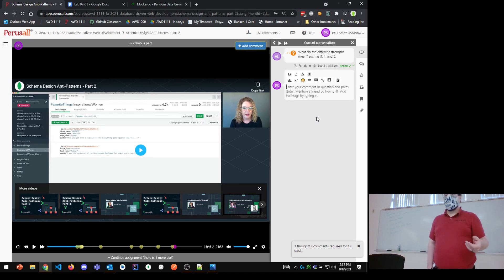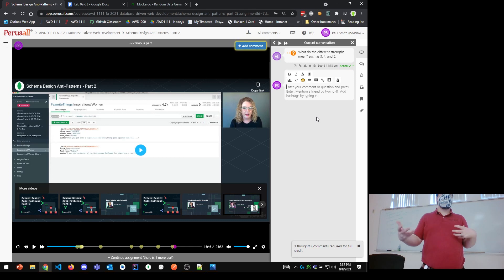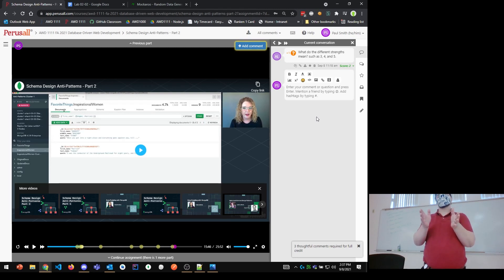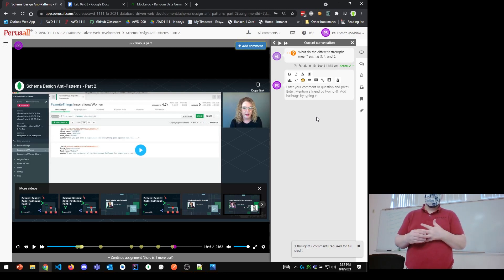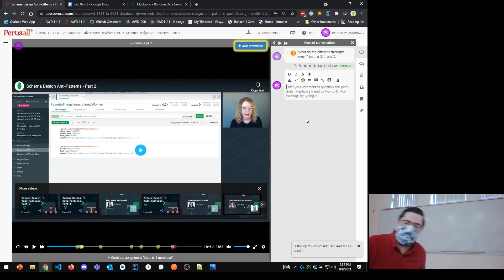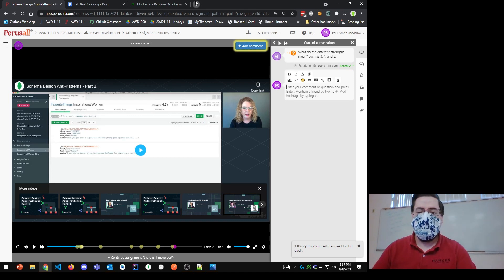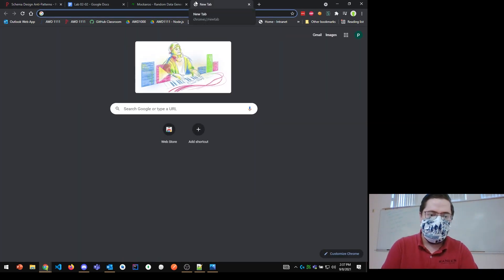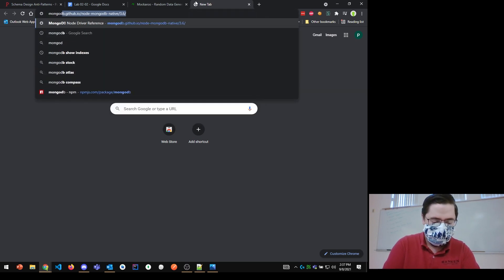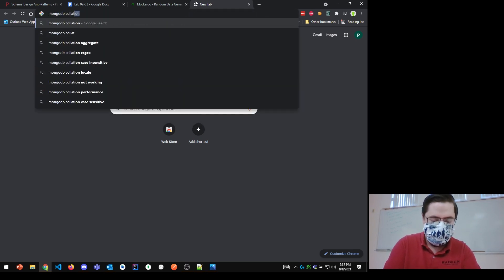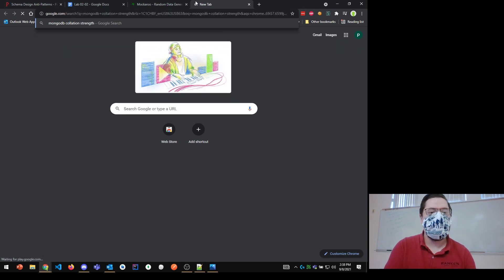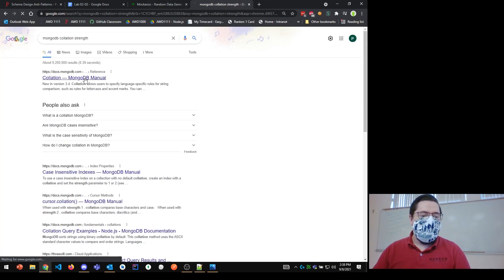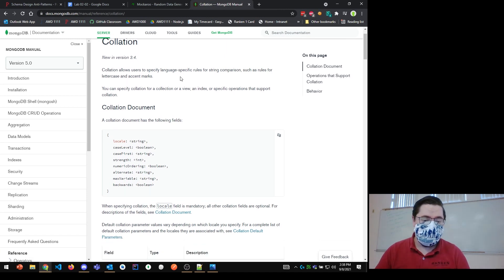Third part is the strength. Strength says, how close do things have to be for you to consider those two strings as being the same string? So, let's take a look at the documentation, because the question was here, what do these strengths three, four, and five mean? So, MongoDB, collation, strength.